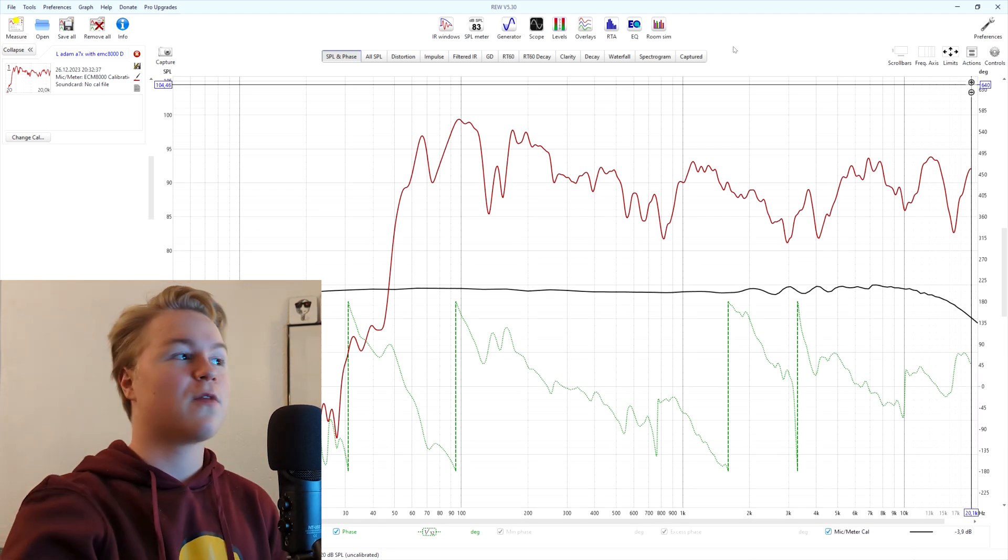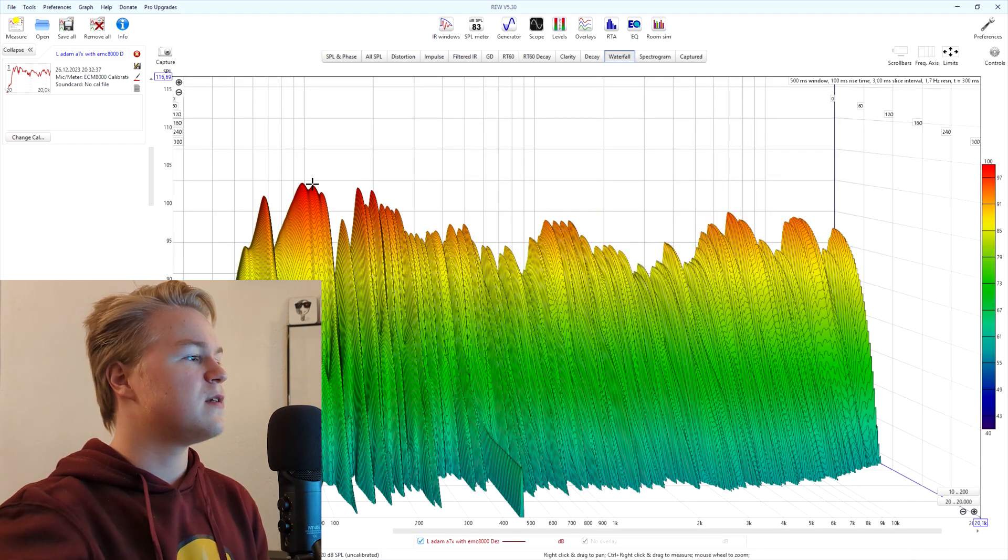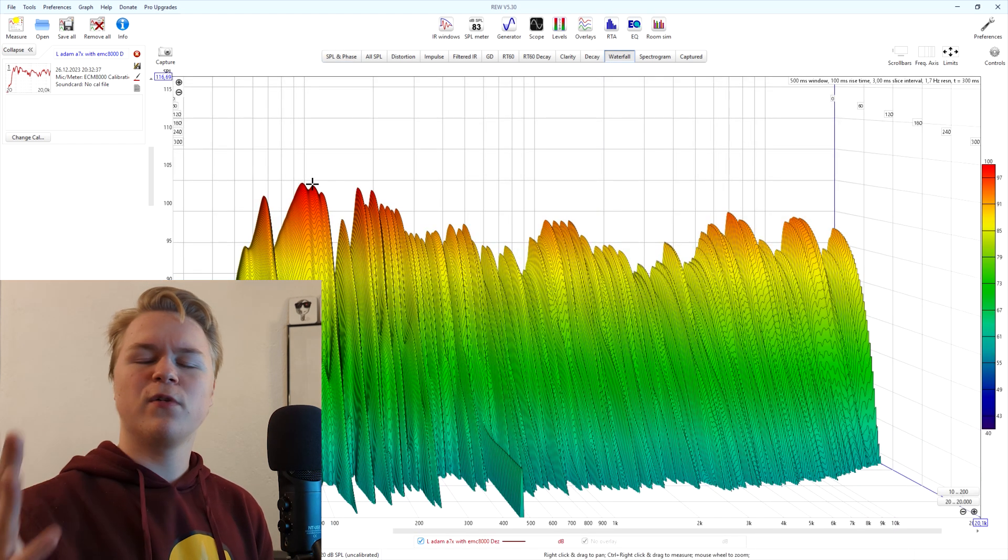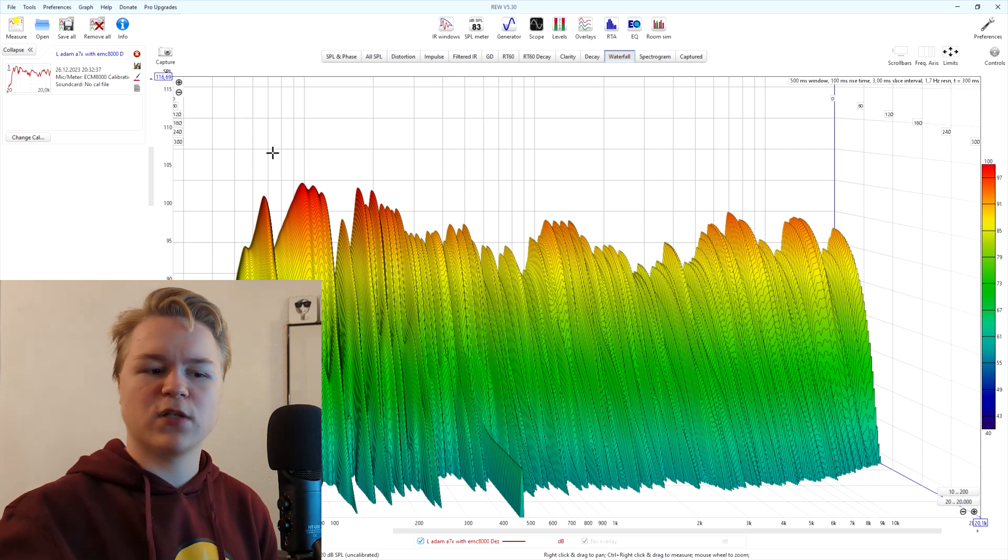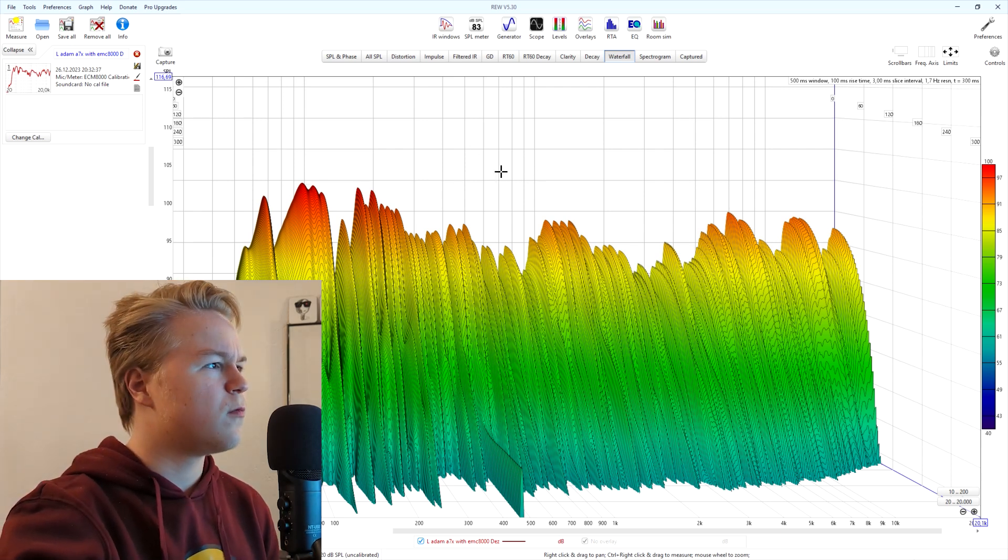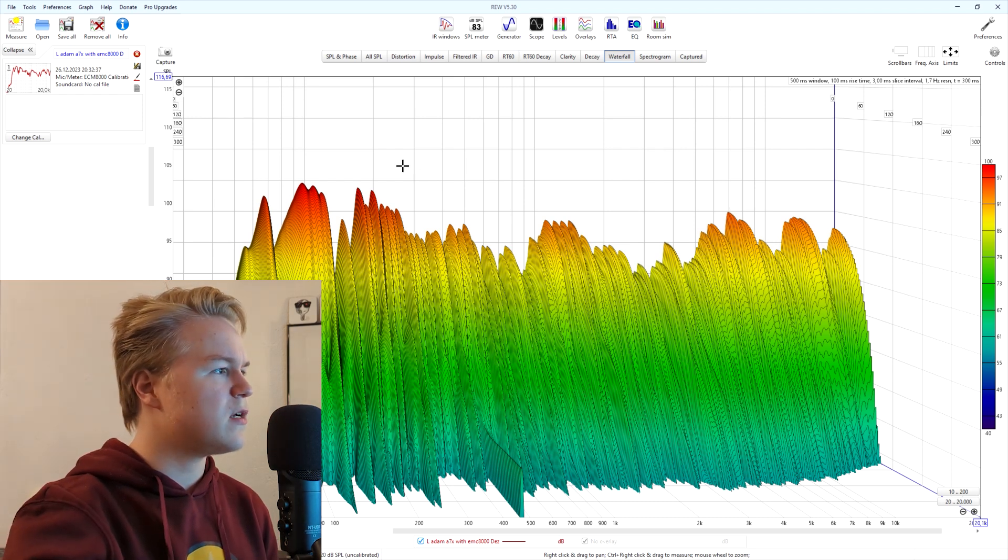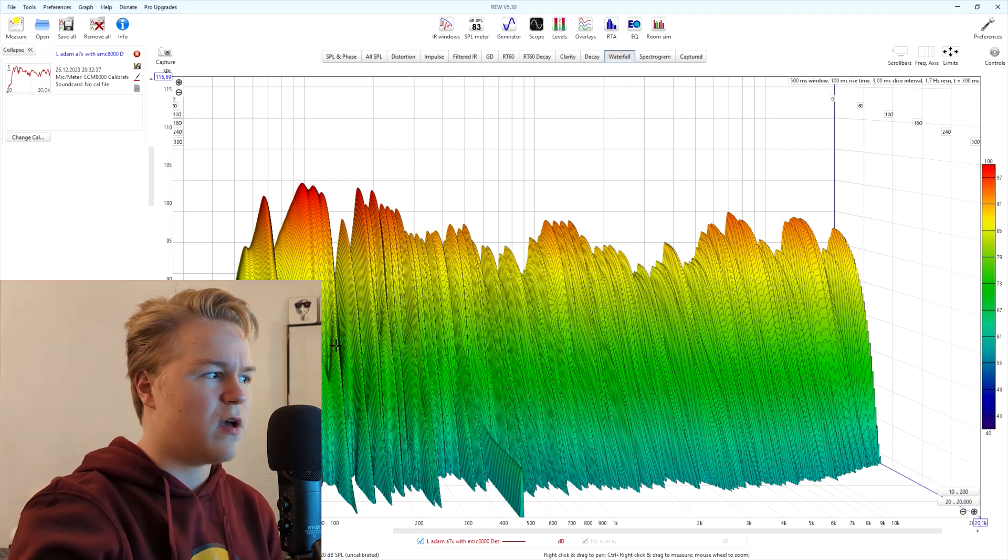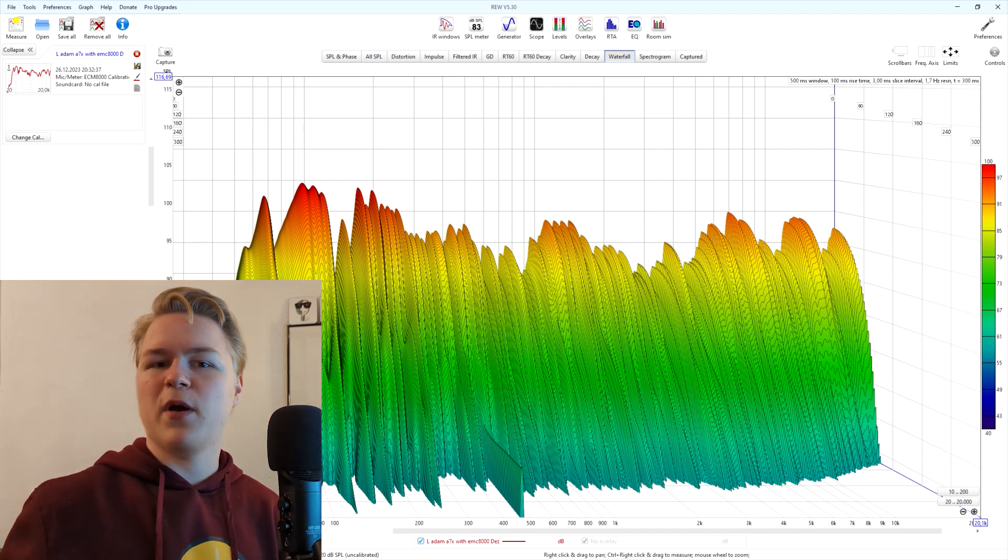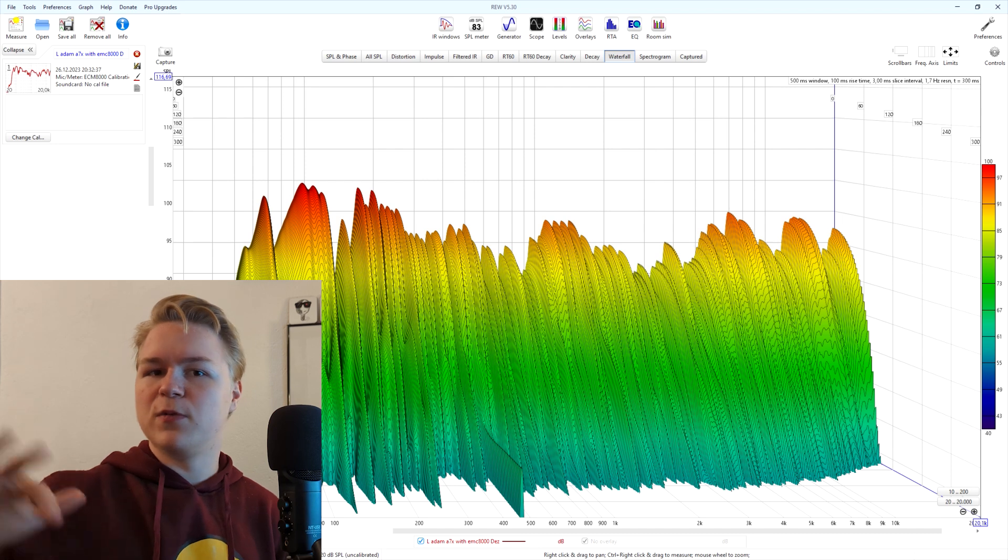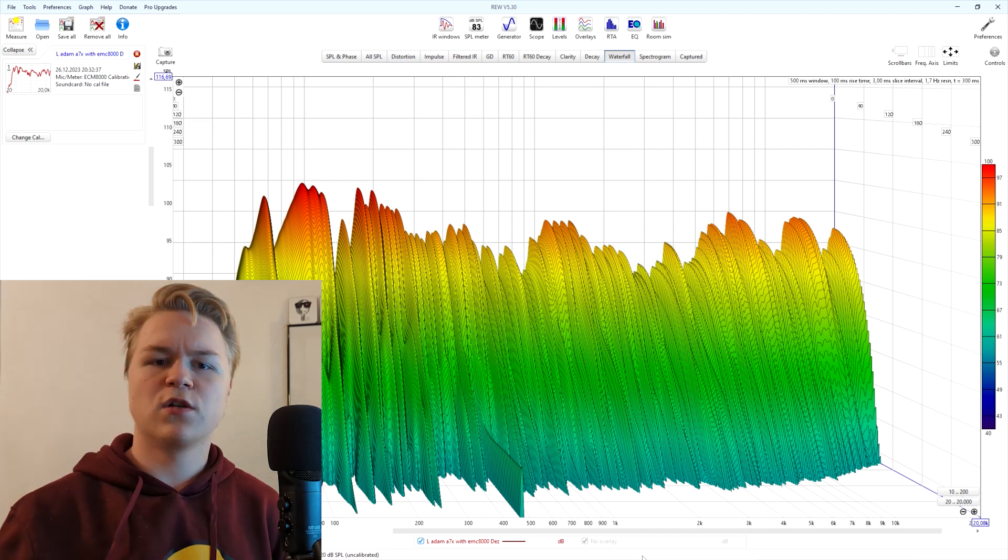If you want, you can also check out the waterfall diagram. This is interesting because it basically tells you how long each frequency takes to decay. The longer it takes to decay, the worse, basically. If you look at this graph, we can see that my room isn't even that bad when it comes to decay time. But if you see that you have some frequencies that take very long to decay, then it might be a good idea to invest in some room treatment or bass traps to fix that.